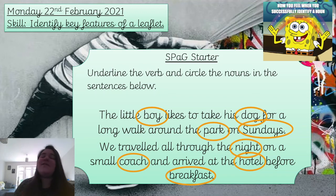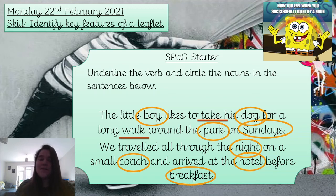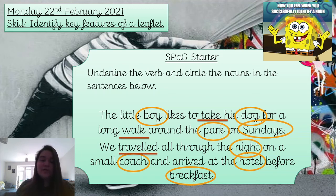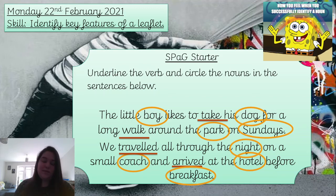Now let's look at the verbs. A verb is a doing word. So 'take' — because he's going to take his dog for a walk around the park on Sundays. 'Travelled' — because you're travelling, you can do that. And 'arrived' — you arrive at somewhere. Hopefully you've got all of them.